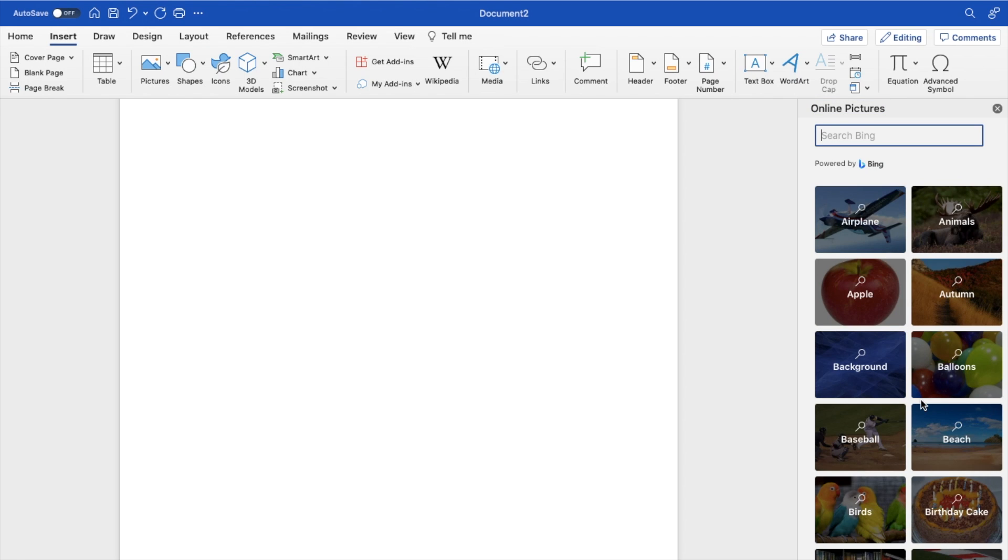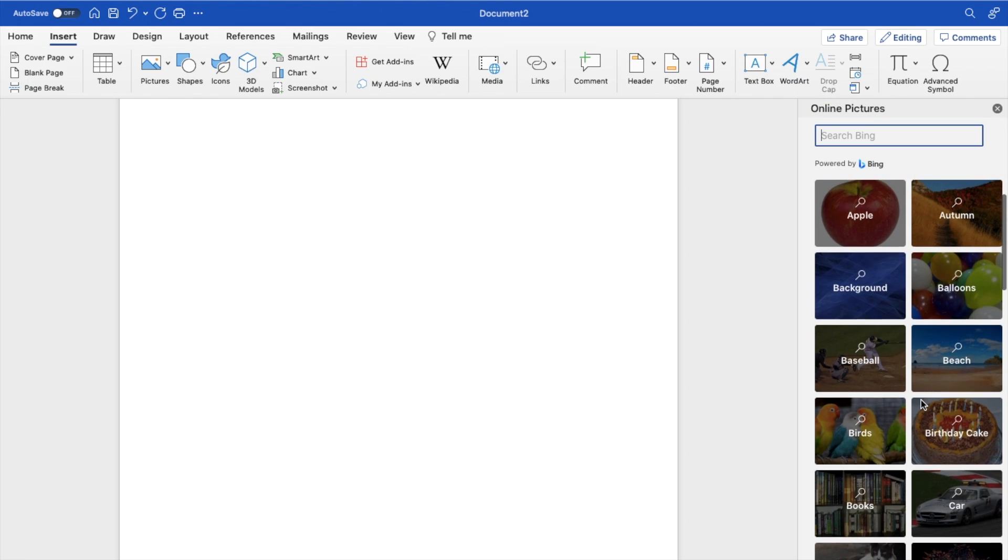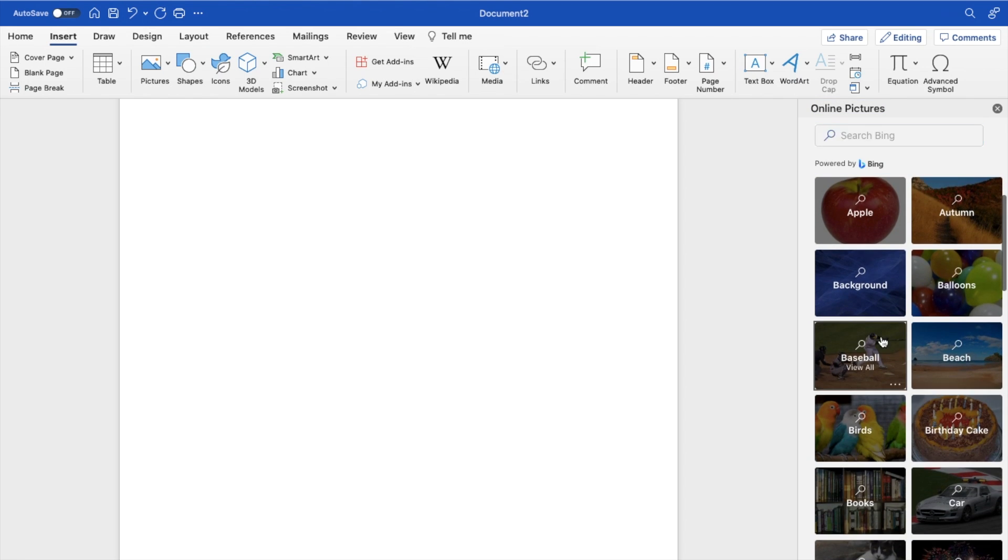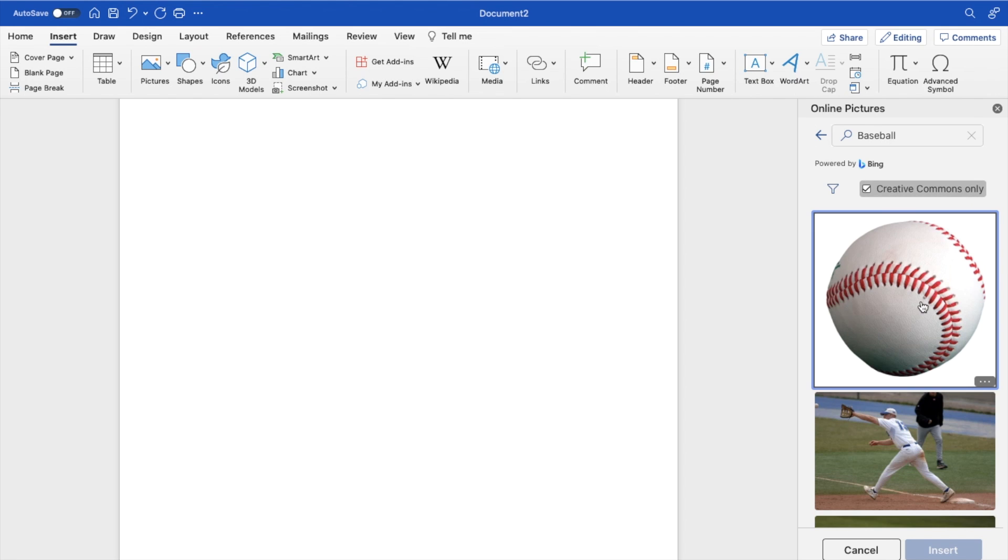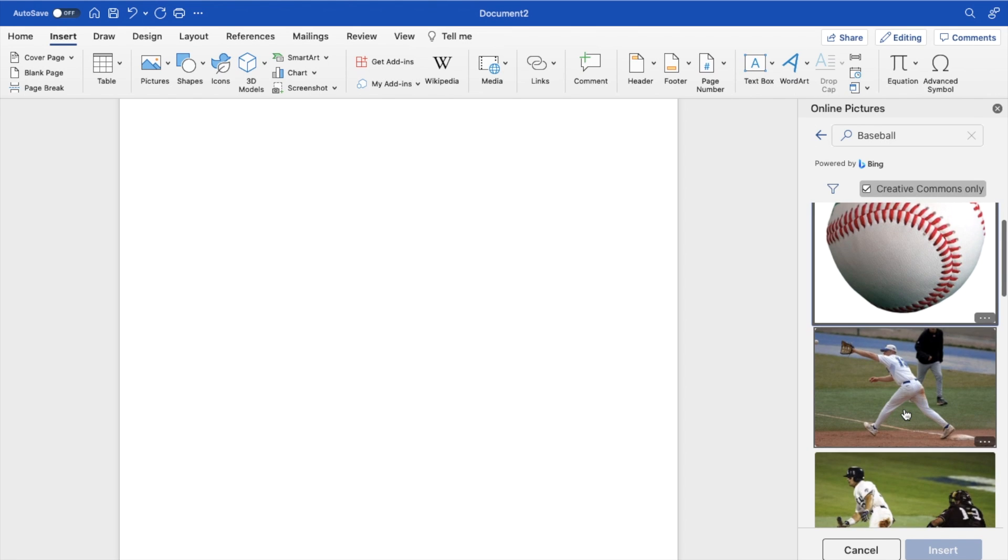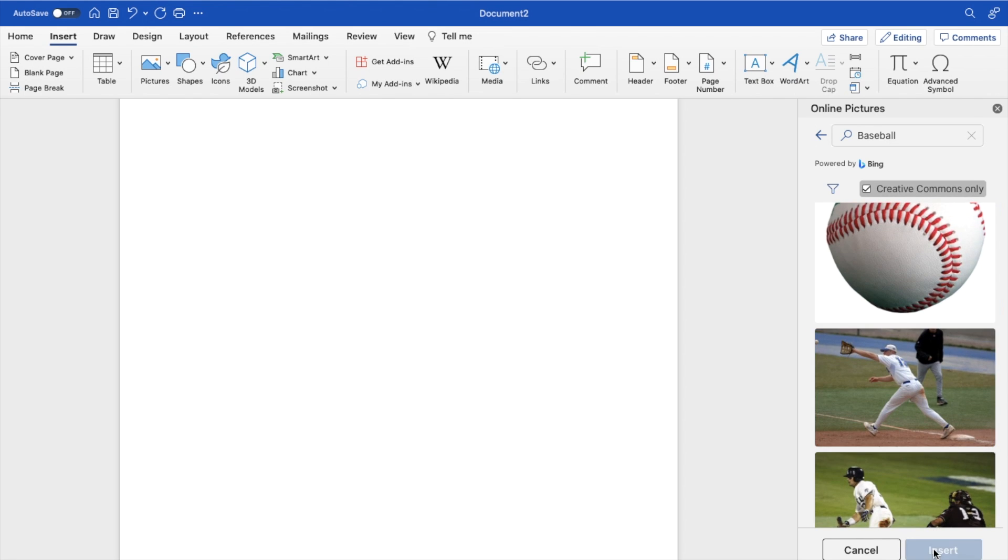I'm just going to search up a photo of baseball, just like this. What I'll do is like this photo right here, I'll press on insert.